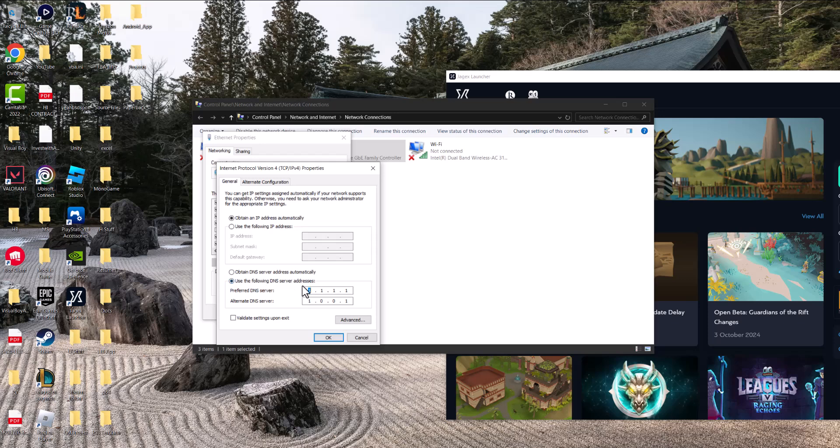which is the second one, and update it to 1.1.1.1 and alternate to 1.0.0.1. Press OK, restart your computer, restart the client, play the game, and you should be good to go. You should not have this error persist any longer.